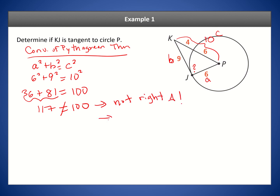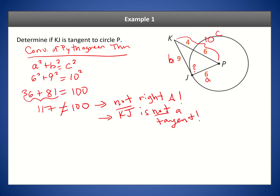Since it's not a right triangle, we can't apply the converse of Theorem 10-1, so line segment KJ is not a tangent. Even though it looks like one, it's actually not a tangent — this may not be drawn to scale, so it's possible that this line crosses the circle at more than one point. This is why we use the converse of the Pythagorean theorem to determine this with certainty.